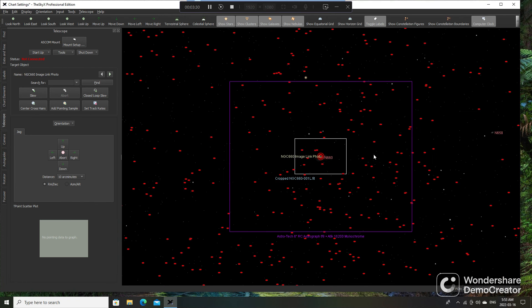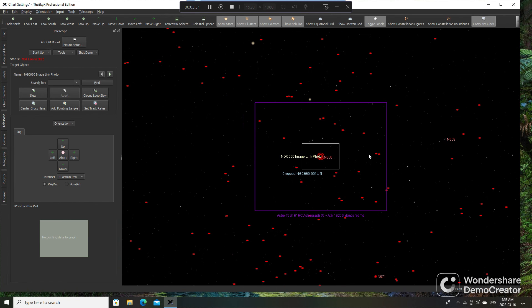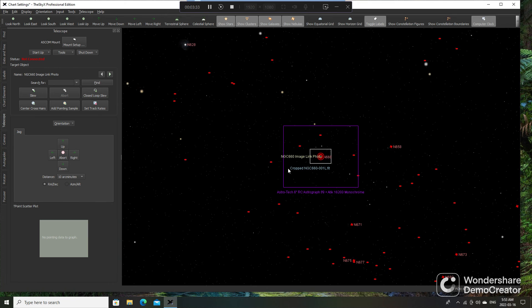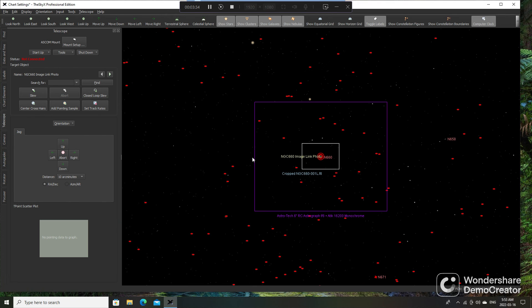And then just go on your merry way and image to your heart's content. And that's all there is to plate solving with SkyX. Really nice and simple.